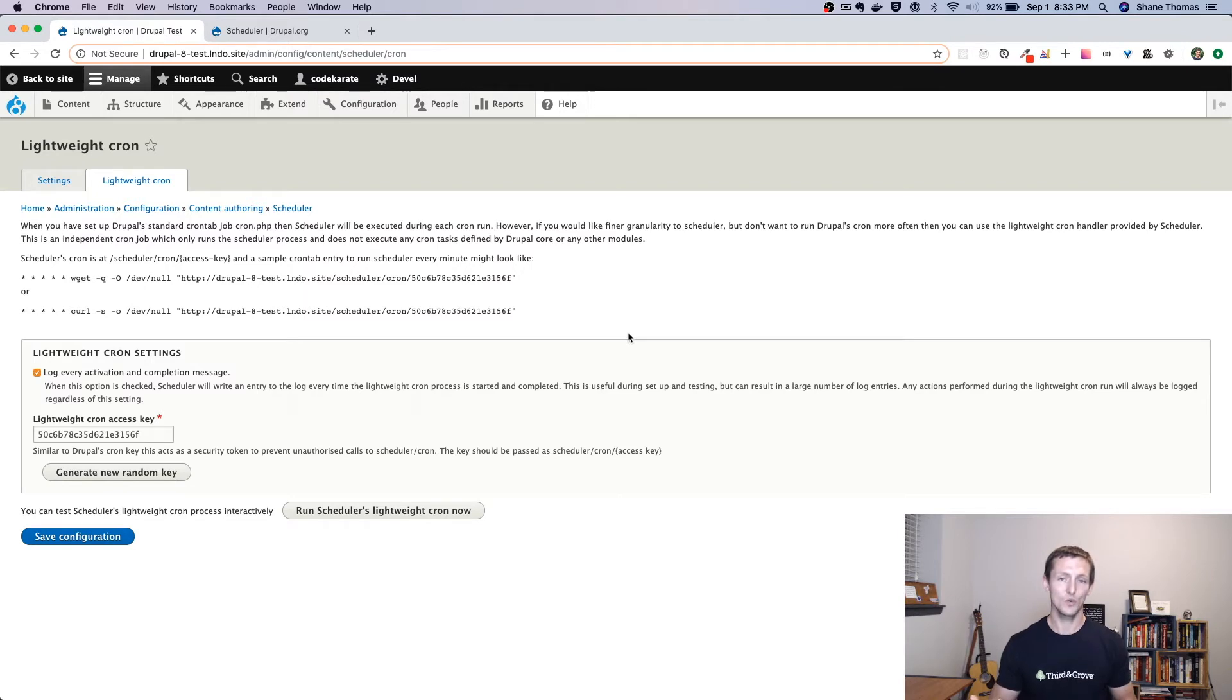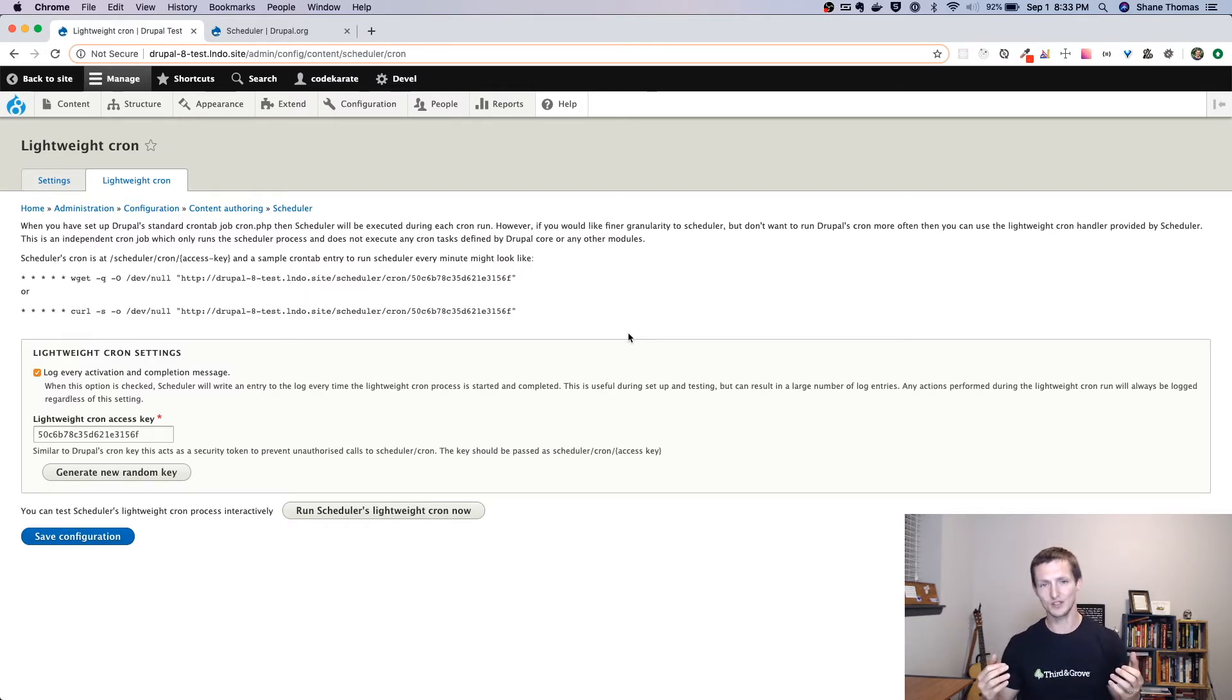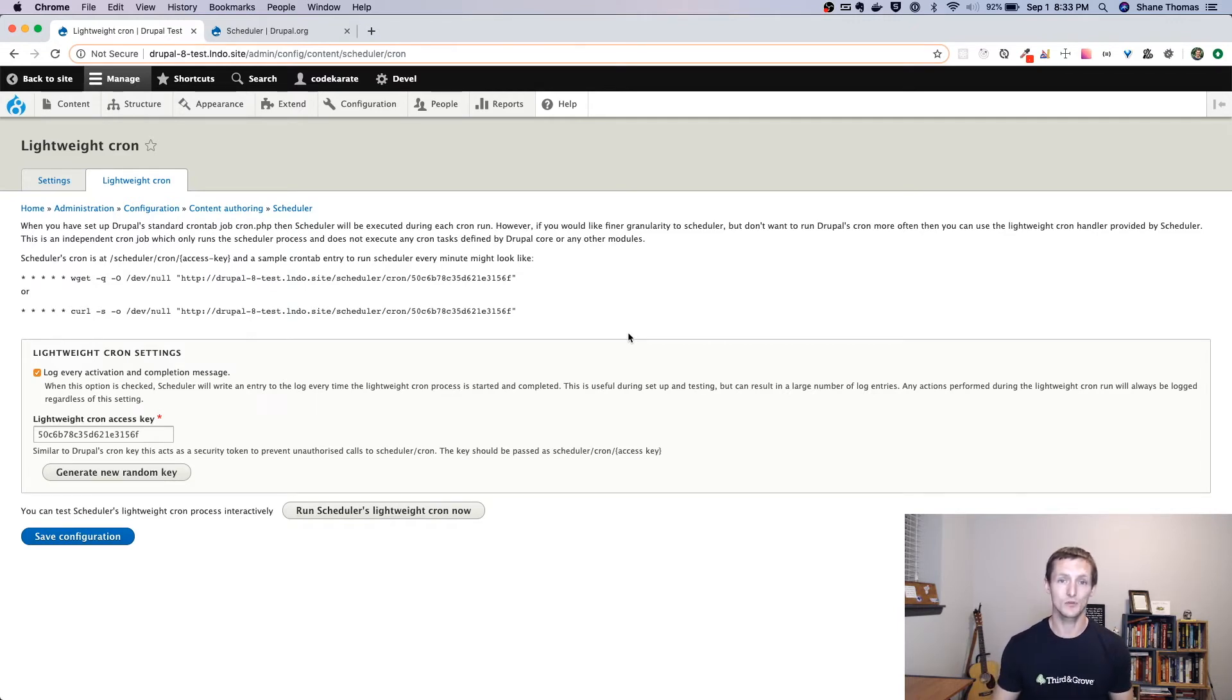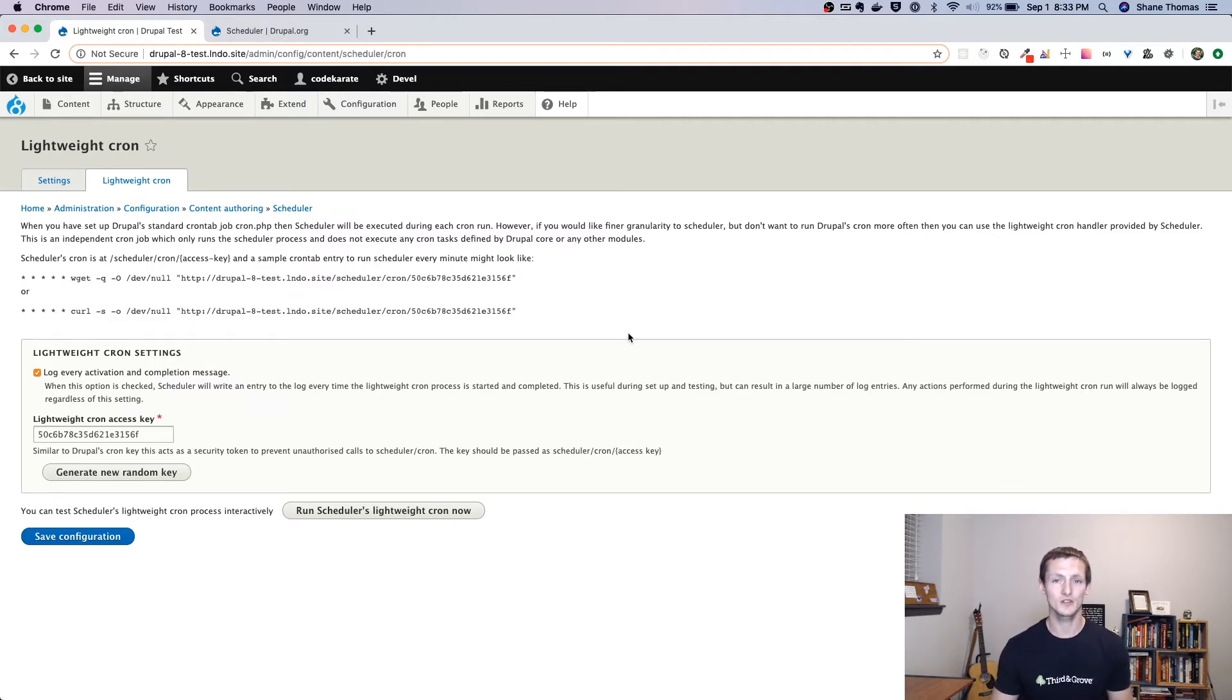So if you want fine-grained control over when your content's published, you are going to want to make sure you set up cron using this lightweight cron that the scheduler module lets you set up. So basically what it allows you to do is it just runs the scheduling process, doesn't do all the other Drupal cron stuff.